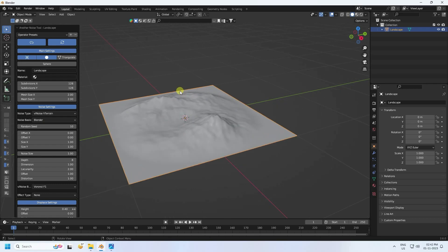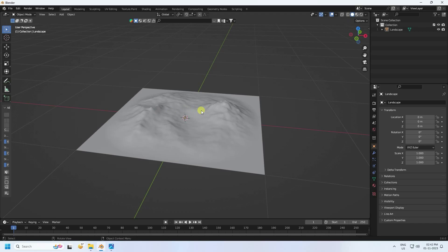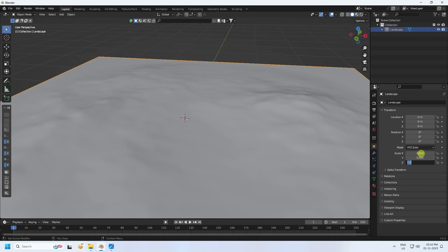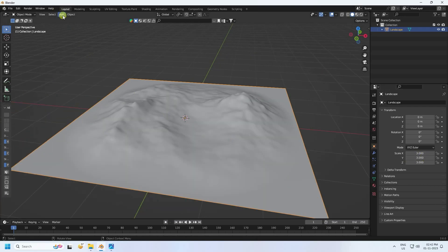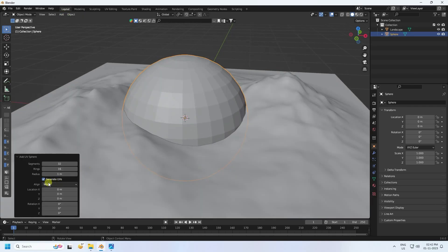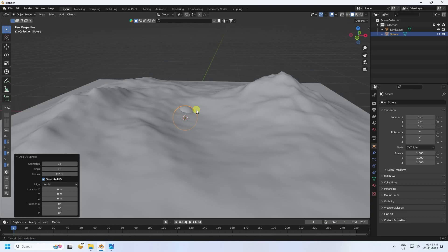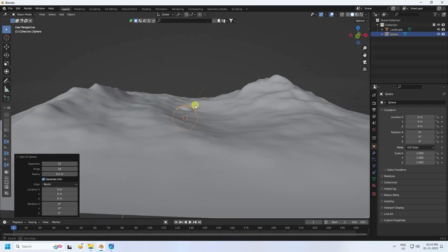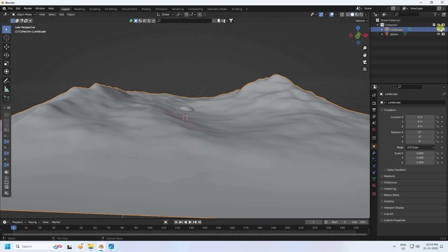Now I'll change the scale size. Select the landscape and set the scale to 3, 3, and 3. Next, add a UV sphere - go to Add and select UV Sphere. Change the radius to 0.2. Then right-click and select Shade Smooth. Select your landscape and height.